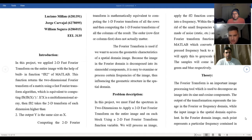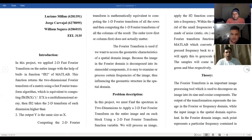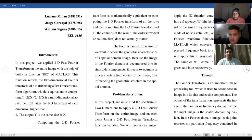The fast Fourier transform is used if we want to access the geometric characteristics of the spatial domain of the image, because the image in the Fourier domain is decomposed into sinusoidal components, which is easier to examine and use in a lab or any project that you would mathematically experiment with. The description of the problem we will solve in this project is to find the spectrum in two dimensions and to apply the 2D fast Fourier transform on the entire image and each block using a 2D fast Fourier transform variable.